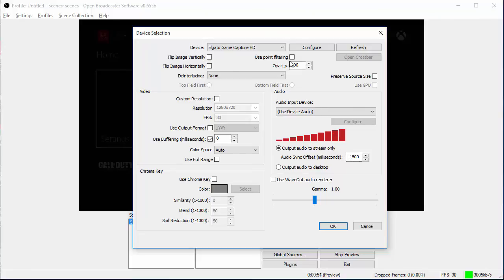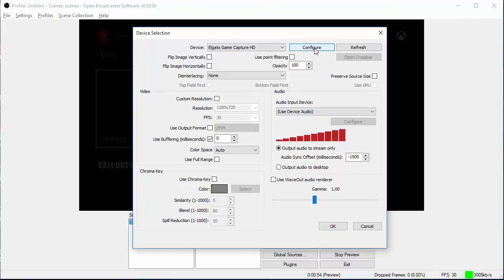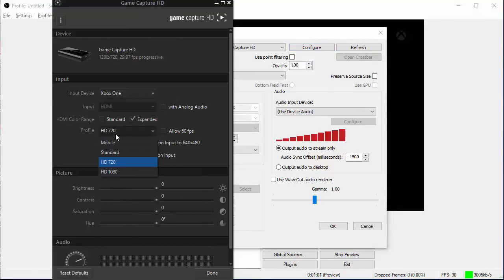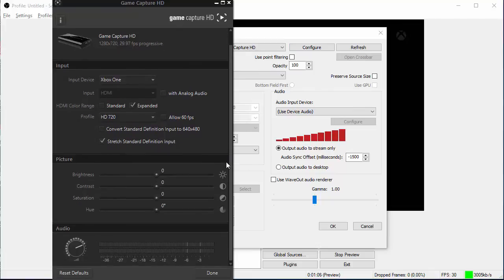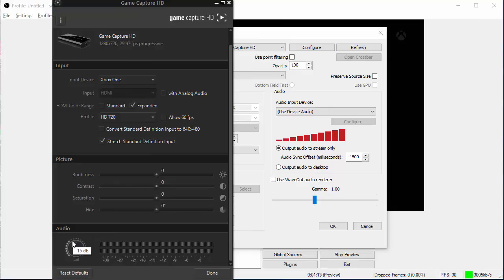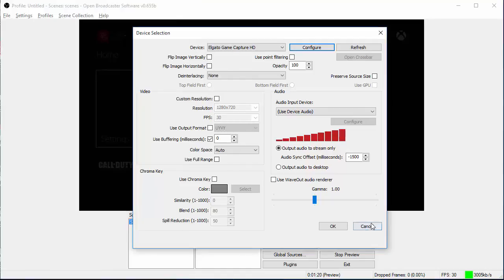If you want to change your settings in your actual Elgato, make sure you're viewing your stream. The way you're previewing it. And then go to configure. You can change your profile to 1080p. And you can allow 60 frames per second here. You can also tweak the brightness, contrast, saturation, hue. Your audio. I used to keep mine at negative 18 decibels. You can go ahead and hit done. I find that best for the sound.